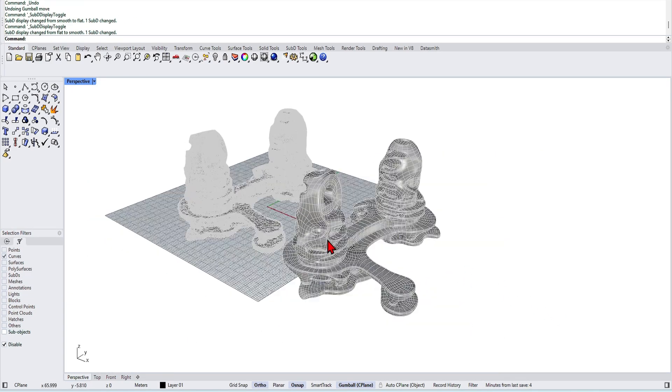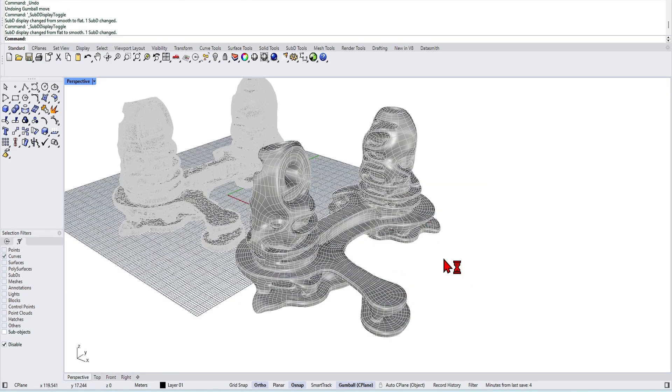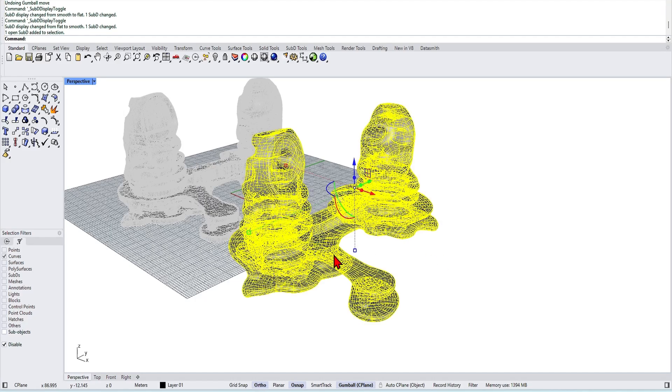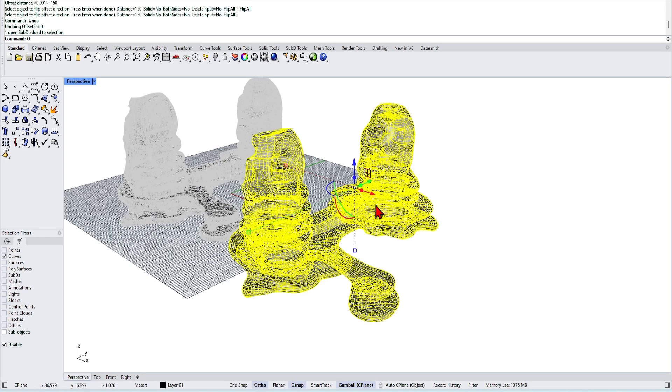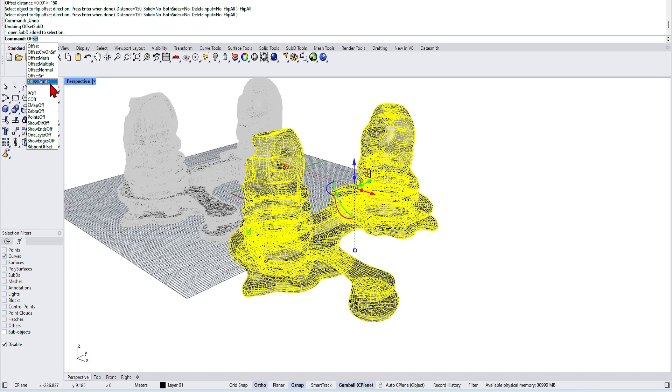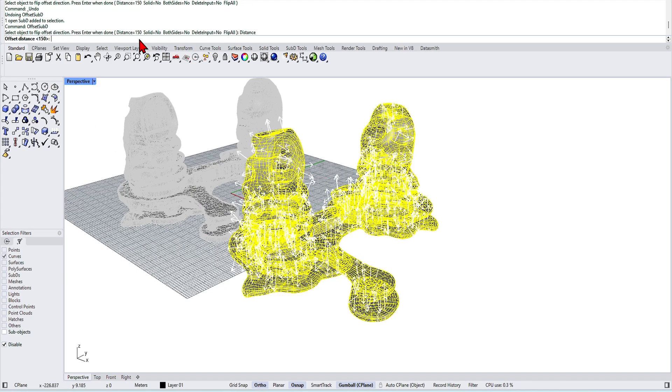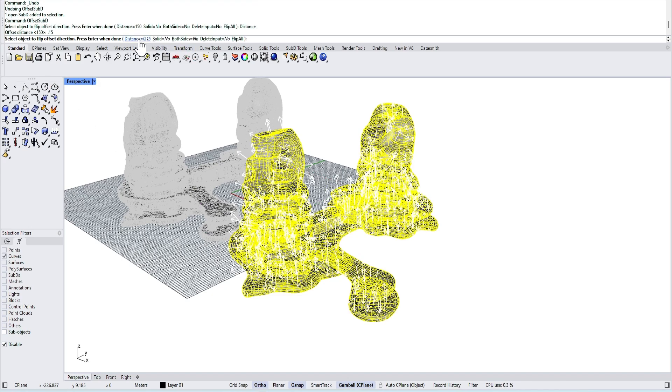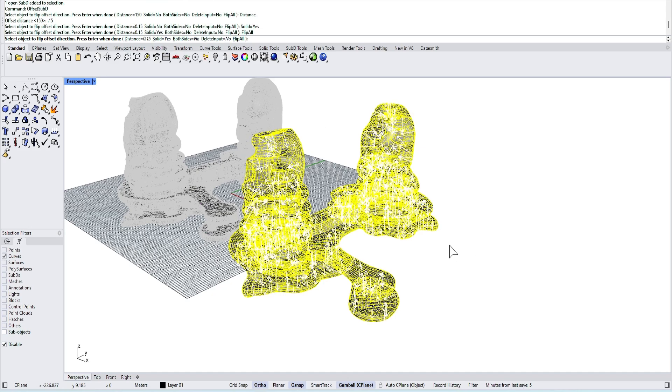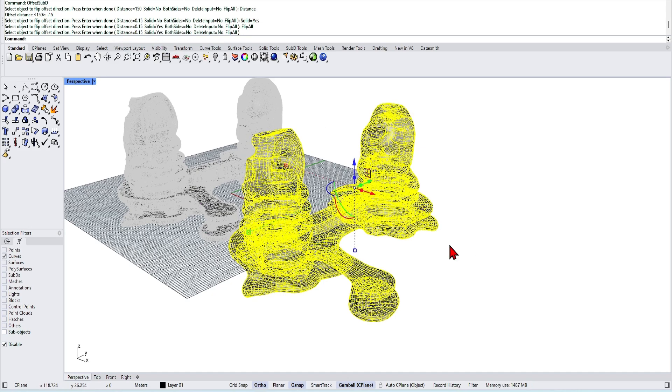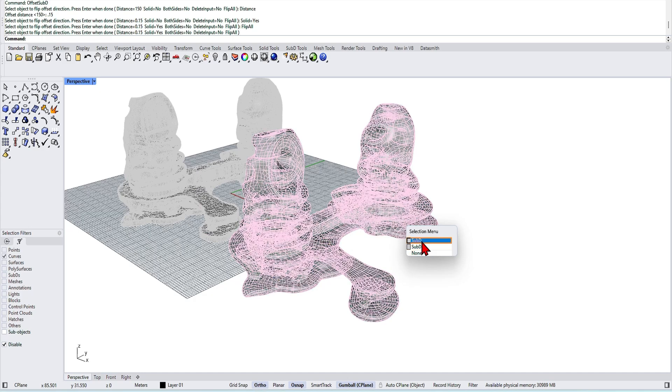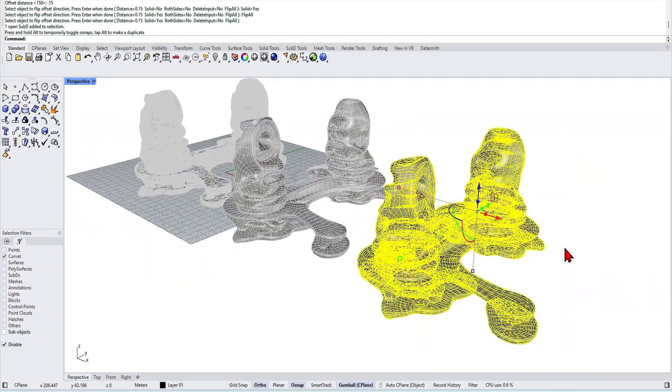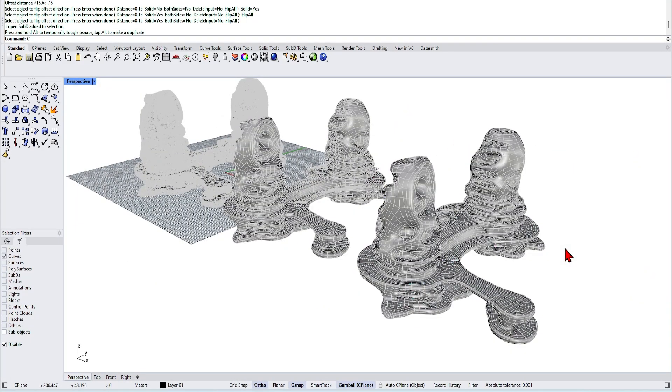Now to go a step further, you can create sections and other illustrations on this. You can use the command offset sub D, add some thickness to the shell. In the option select Solid, offset distance and flip the offset to be inward. I'll drag this copy to the side so we can do some comparisons.